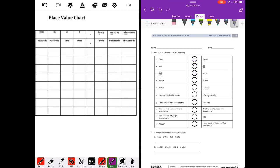Letter D: 95 and 45 thousandths compared to 95 and 545 thousandths. The tens place are the same, the ones are the same. This is where they're different — the zero is less than five, so 95 and 45 thousandths is less than 95 and 545 thousandths.